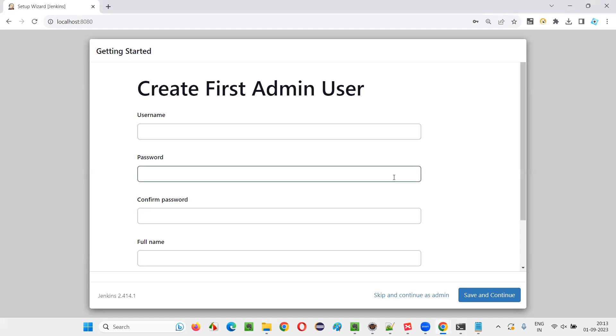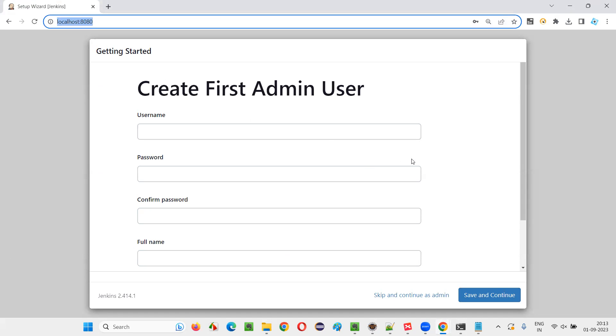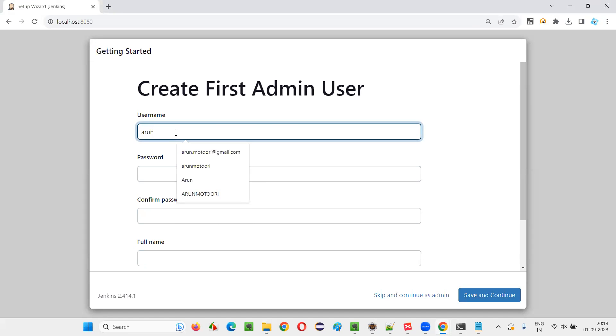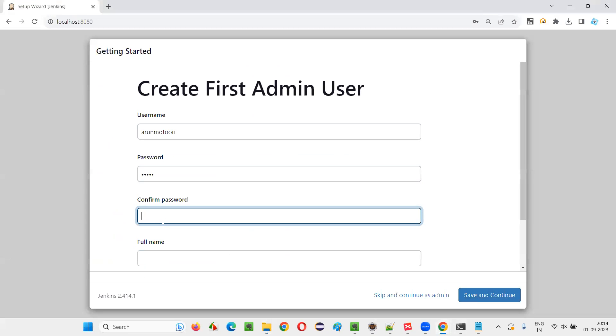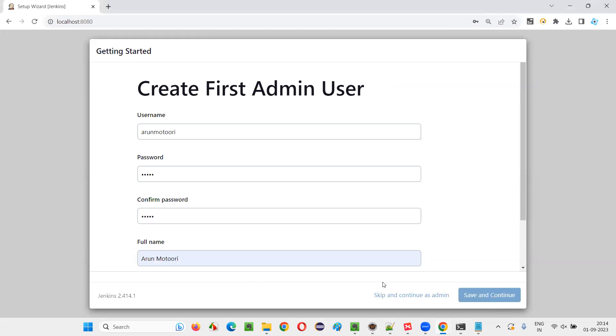These days it's not happening much, but unluckily sometimes due to network issues or whatever it is, we don't know, or the Jenkins side, the problems may be there, whatever it is. You have to keep trying until you come to this page, and you give some username. I generally prefer to give my username as my first name and last name and password. I'll give it as one, two, three, four, five as a password. Some simple password I am giving. And full name, I am giving Arun Mhotari as my full name.